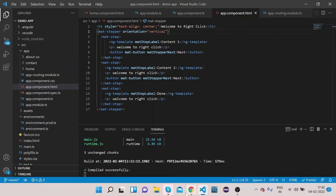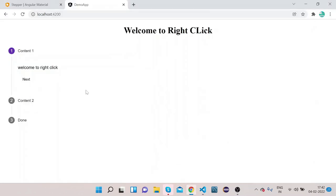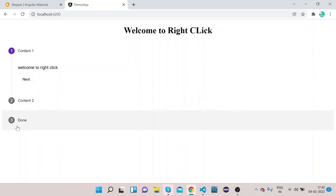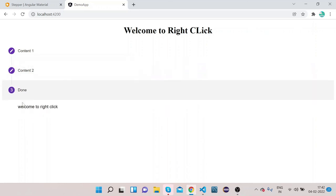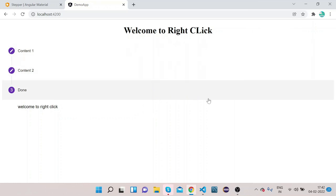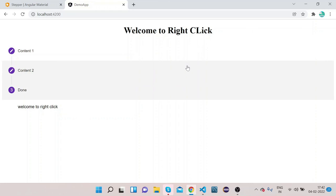To make it vertical, add the property orientation equal to vertical on the mat-stepper tag. Now go to the UI — you can see the mat-stepper now has a vertical view. Clicking on each step shows its content. In this way you can implement Angular Material mat-stepper. That's it for this video — please subscribe to our channel, share the video, thanks and have a nice day!